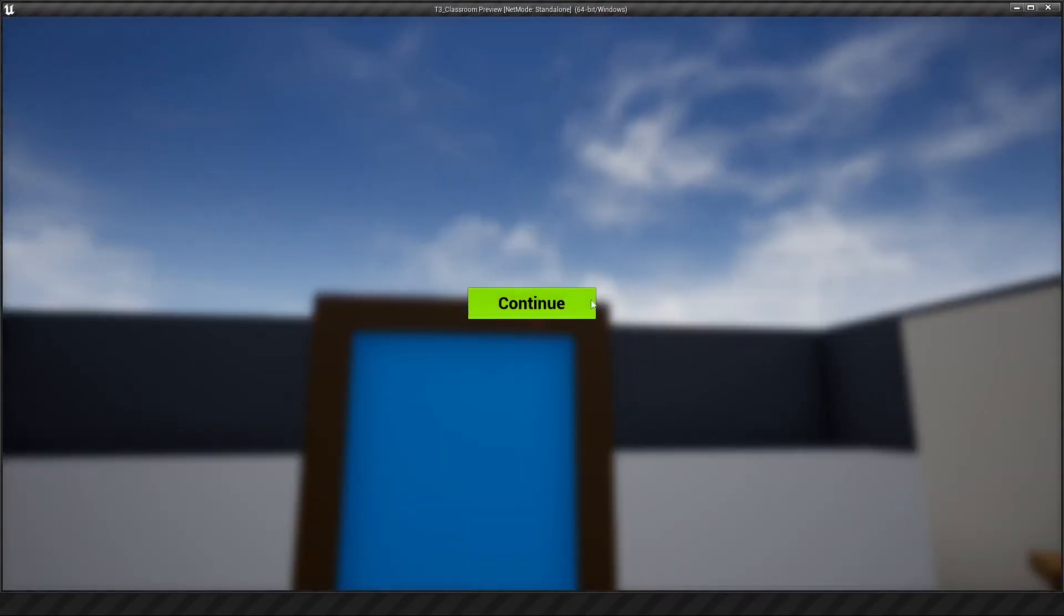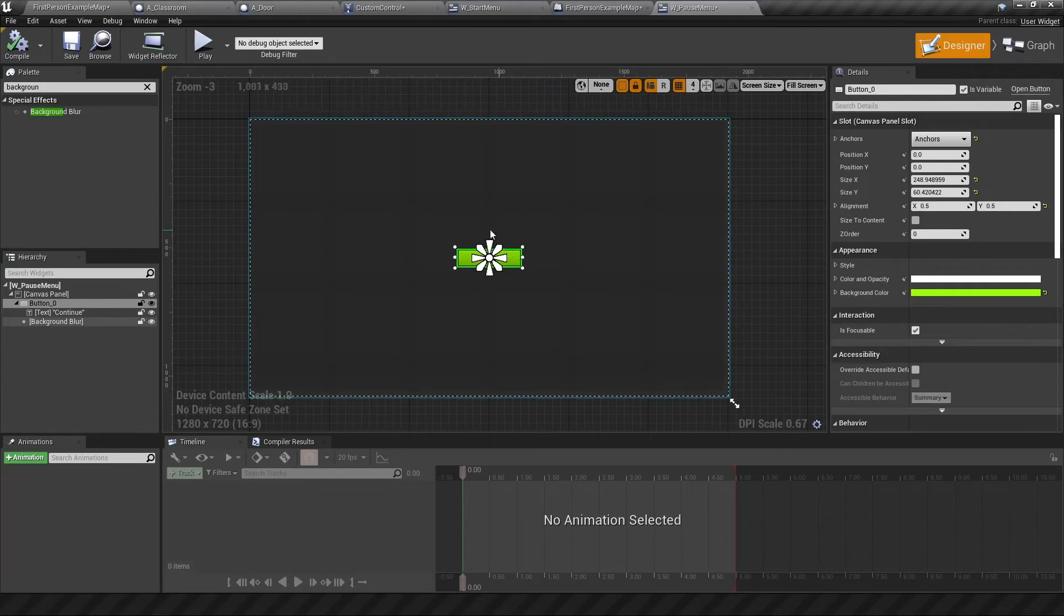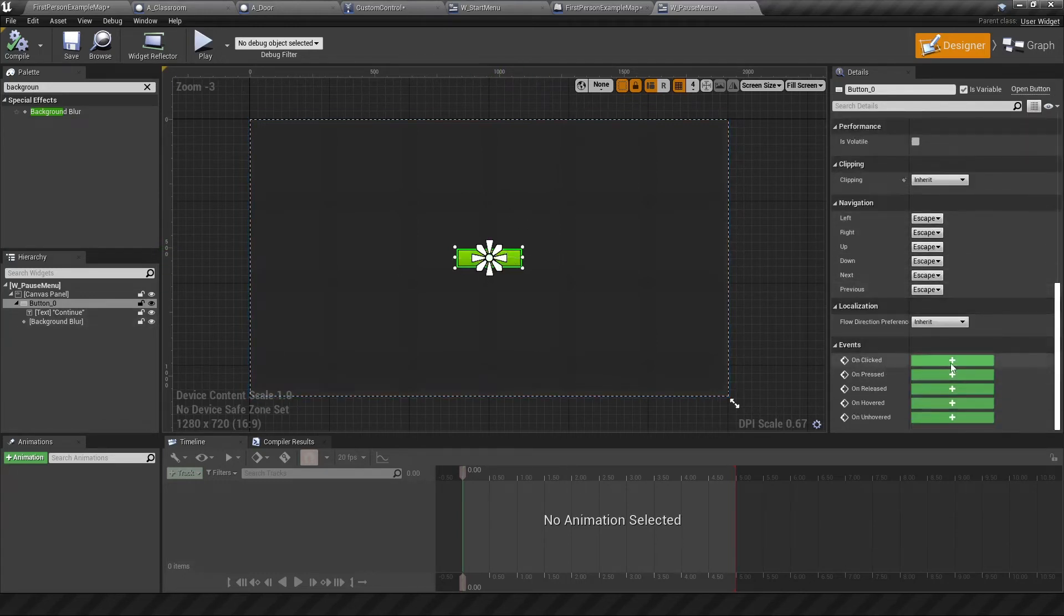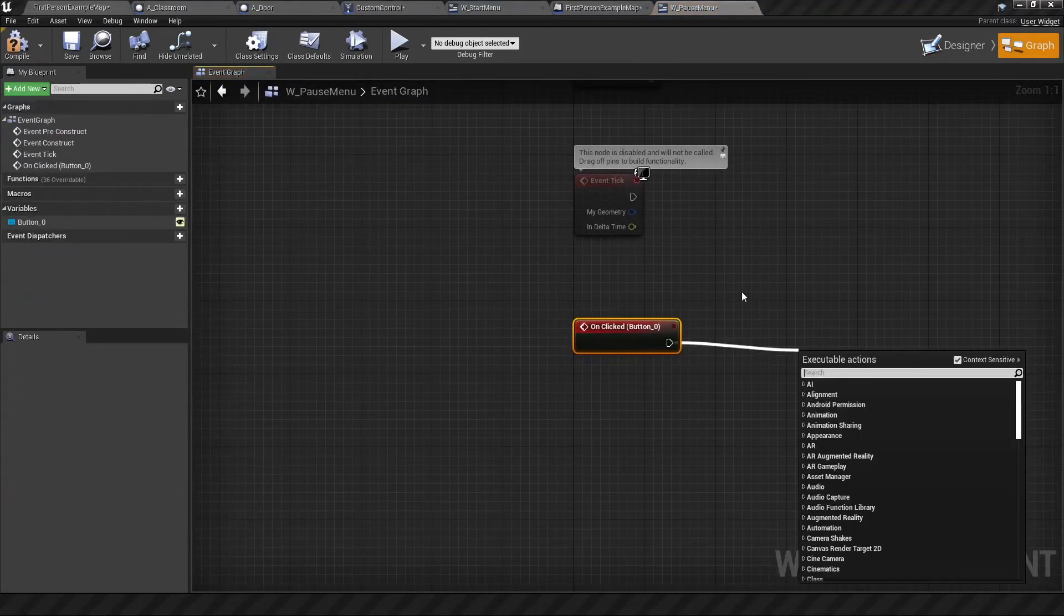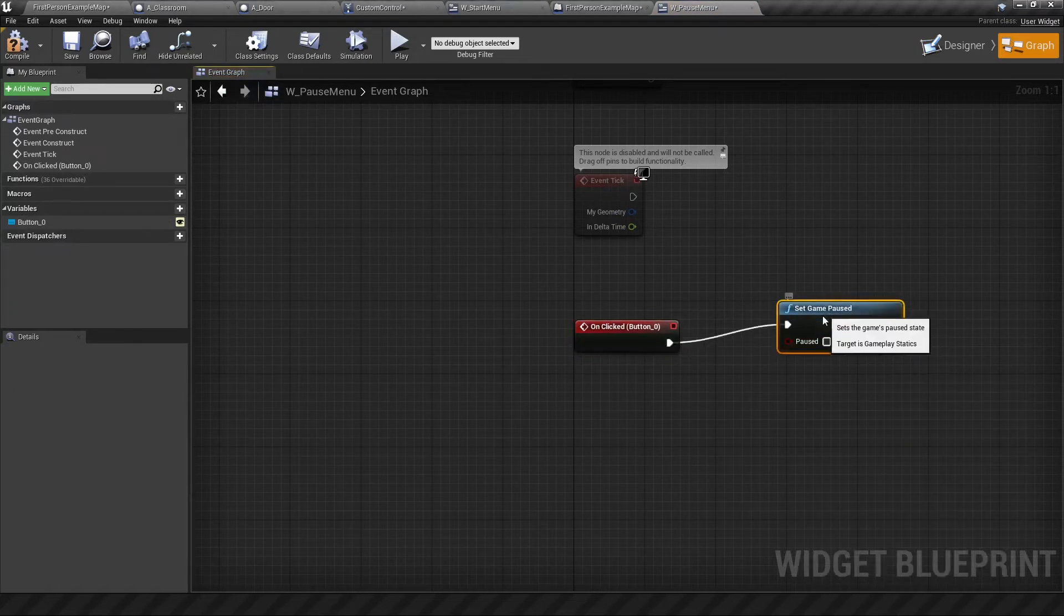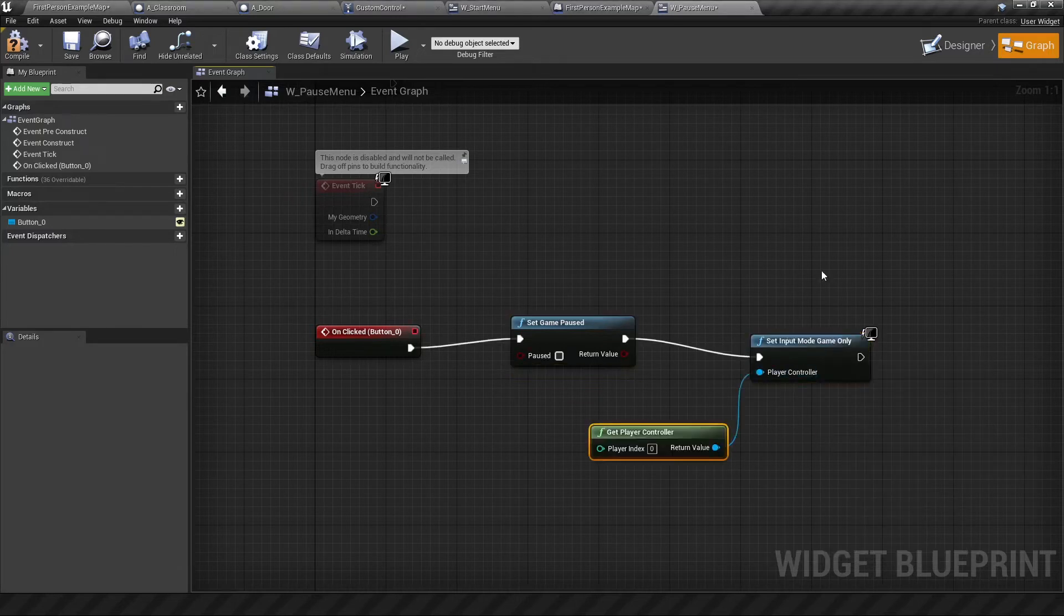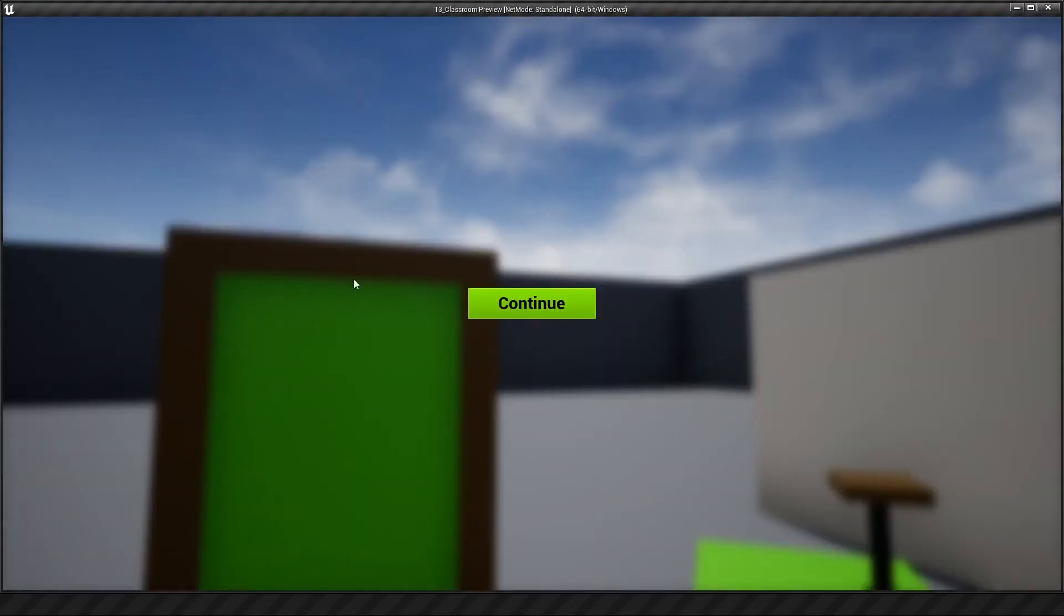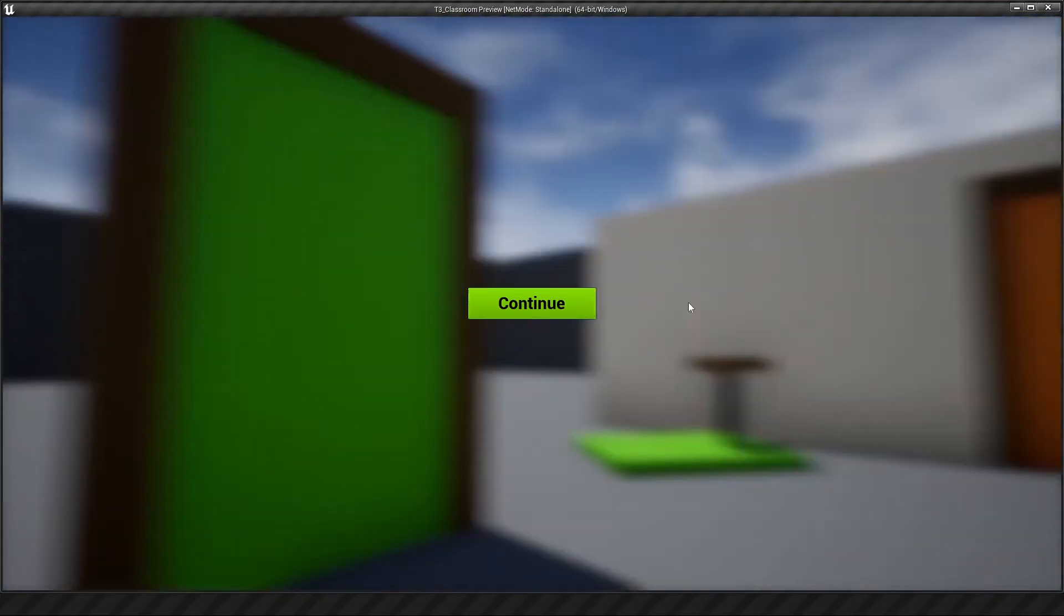So in the pause menu we want to create an event for when we click this button. So scroll down and here we can see on clicked, create that event, and then here we want to set the game to be unpaused. So we'll leave that box unticked and we want to set the input mode to be game only again. And I think the mouse will show but let's just double check this over, compile and play. Okay jump, pause. Mouse cursor shows. Hit continue. This should unpause everything but now everything is moving together. This is really weird.